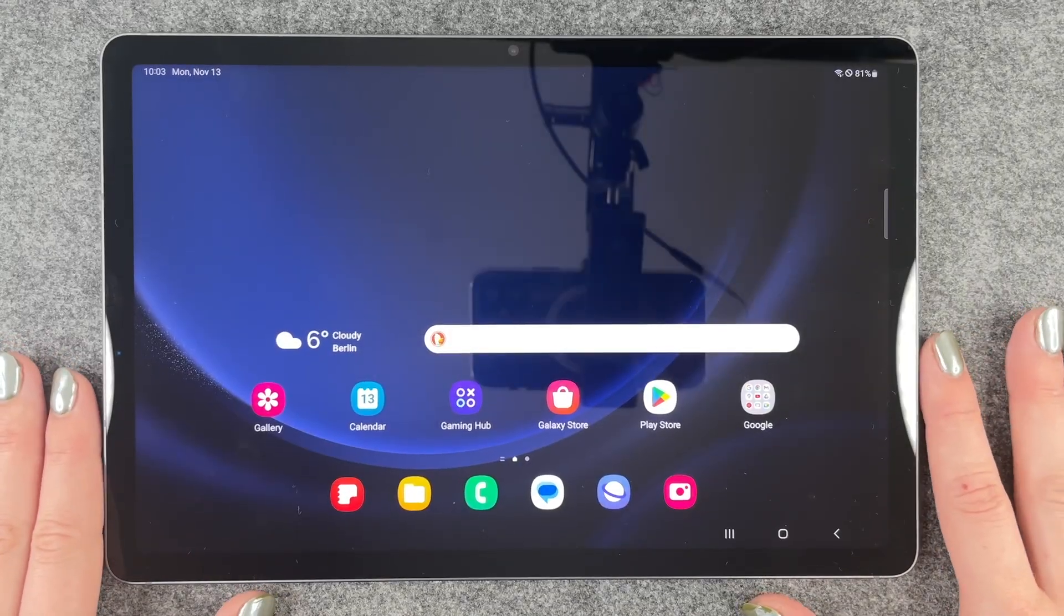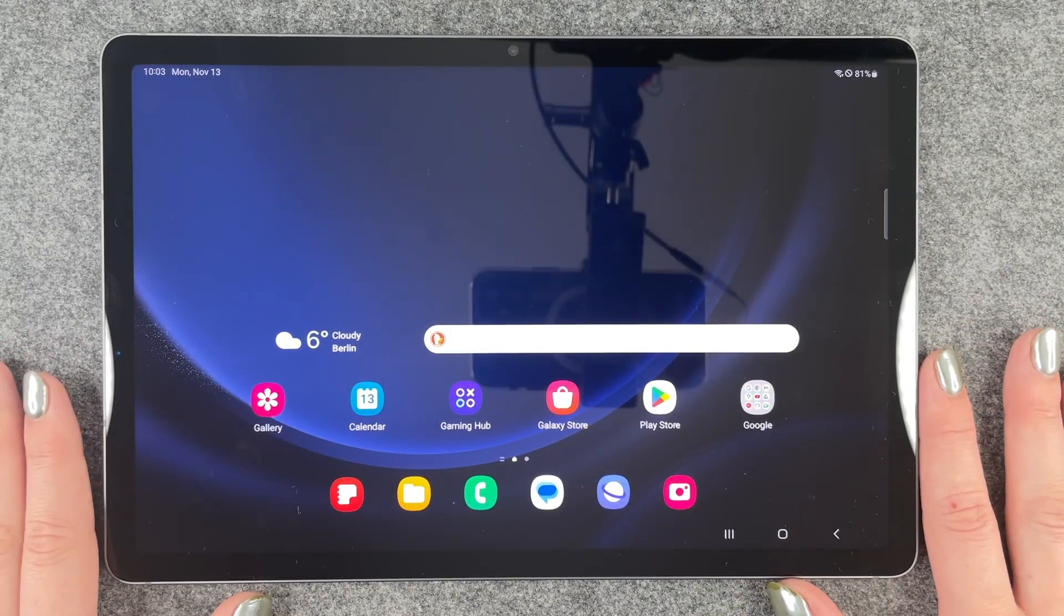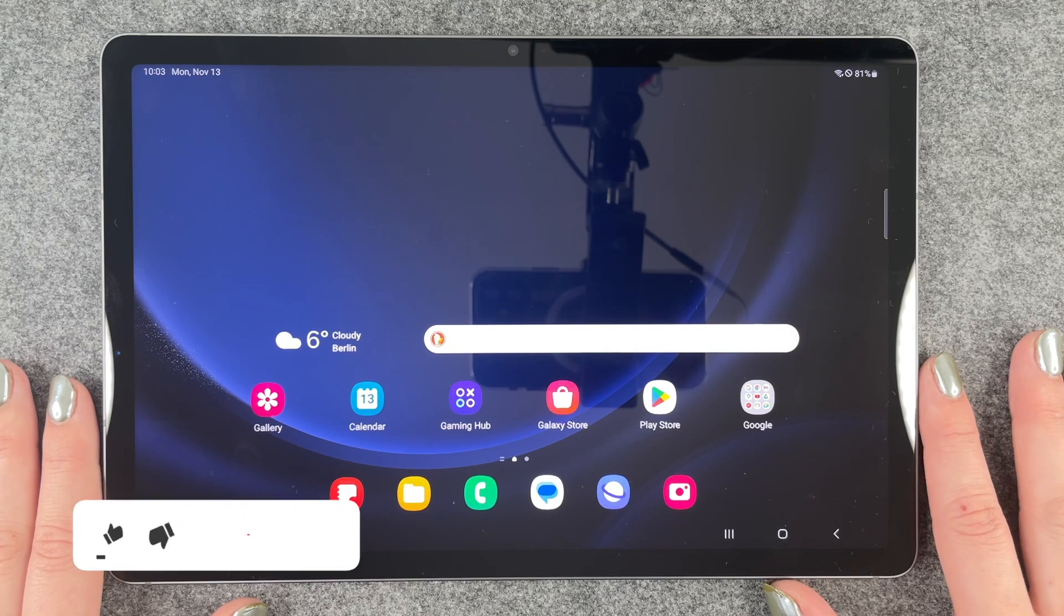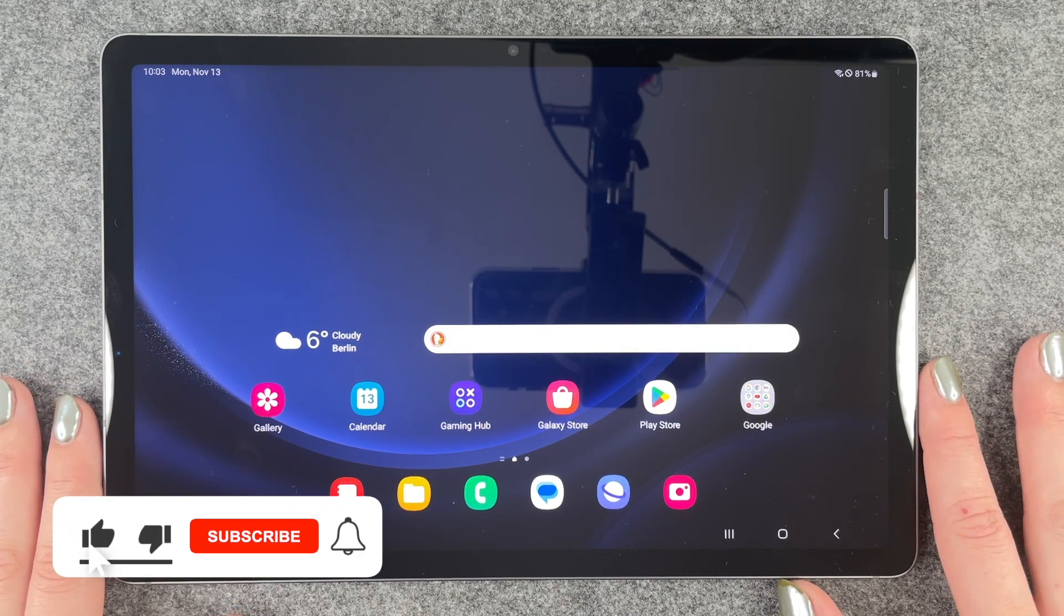Hi buddies, welcome back. Today I'm going to show you how you can turn on the dark mode on your Galaxy Tab S9 FE.